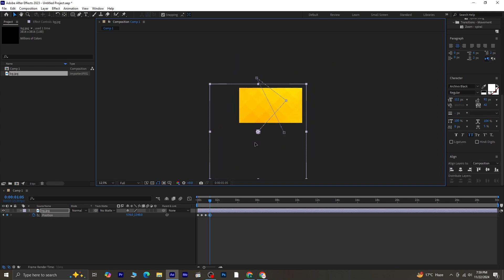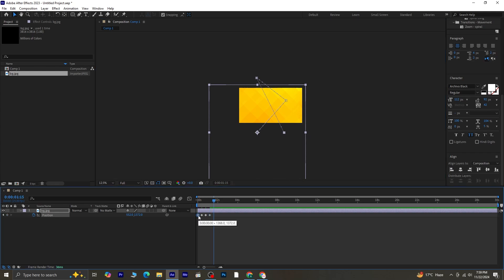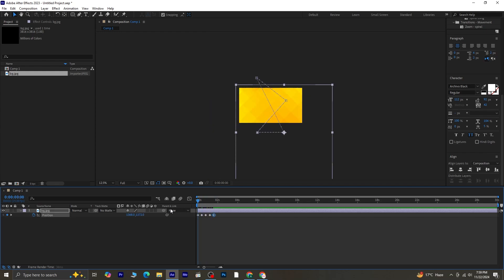Repeat this process by moving the playhead forward another 10 frames and changing the position each time. When you've created a few keyframes like this, move the playhead forward another 10 frames. Copy the first keyframe by selecting it and pressing Ctrl plus C, then paste it at this point using Ctrl plus V. You'll notice the animation feels a bit linear, but we can fix that.